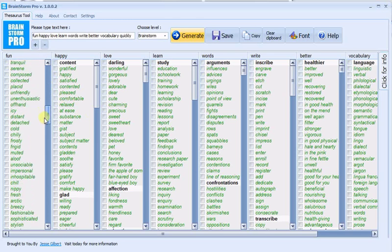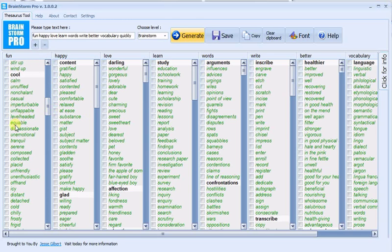You can scroll through the columns, check off the words that you like, and then again use the copy and paste feature.